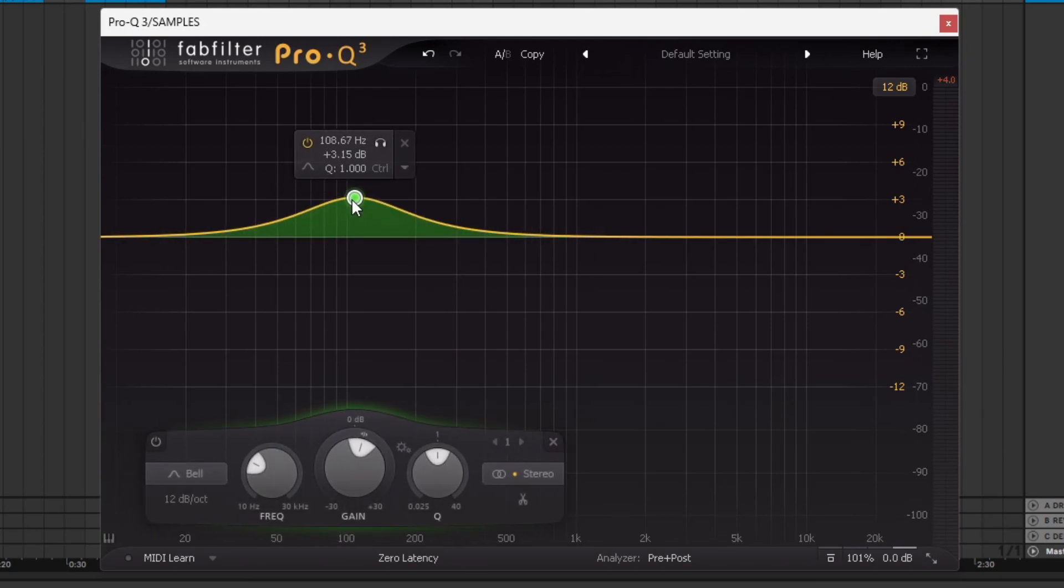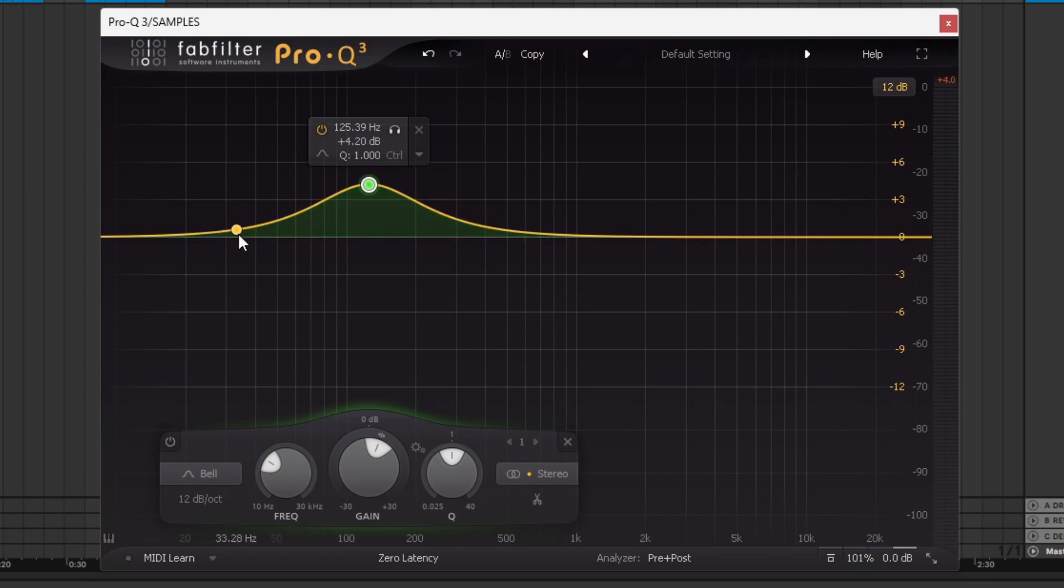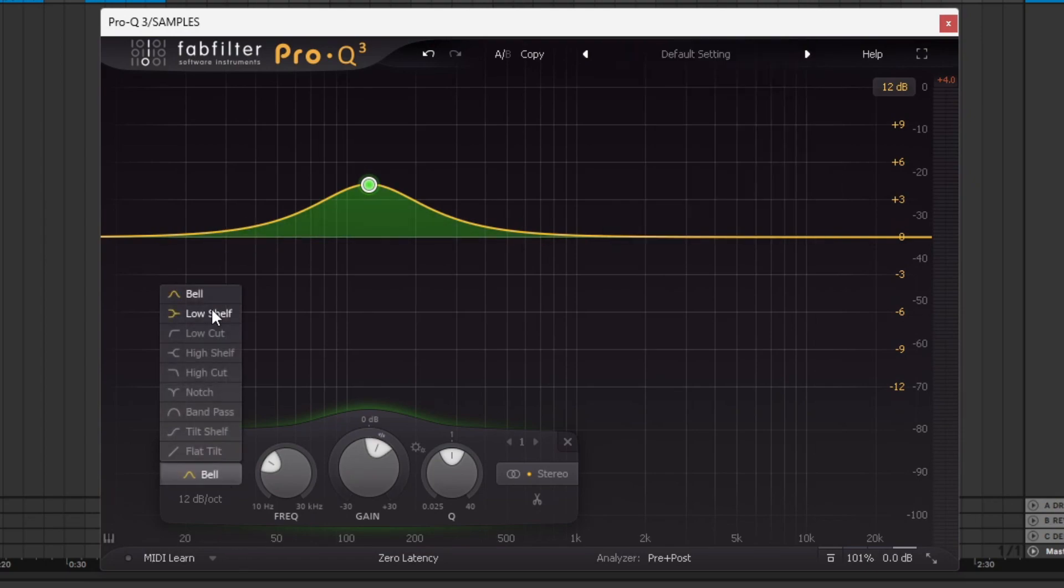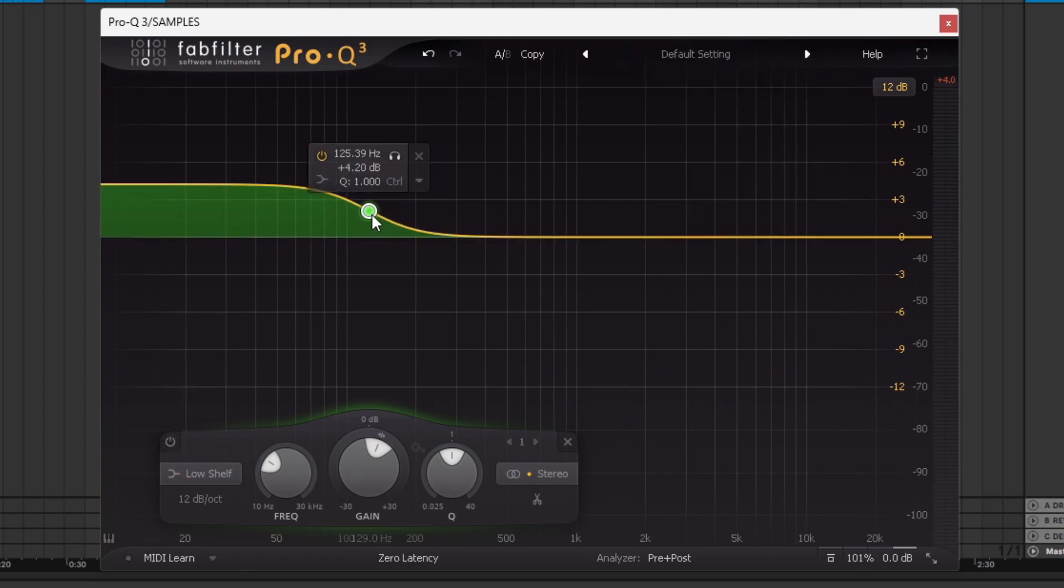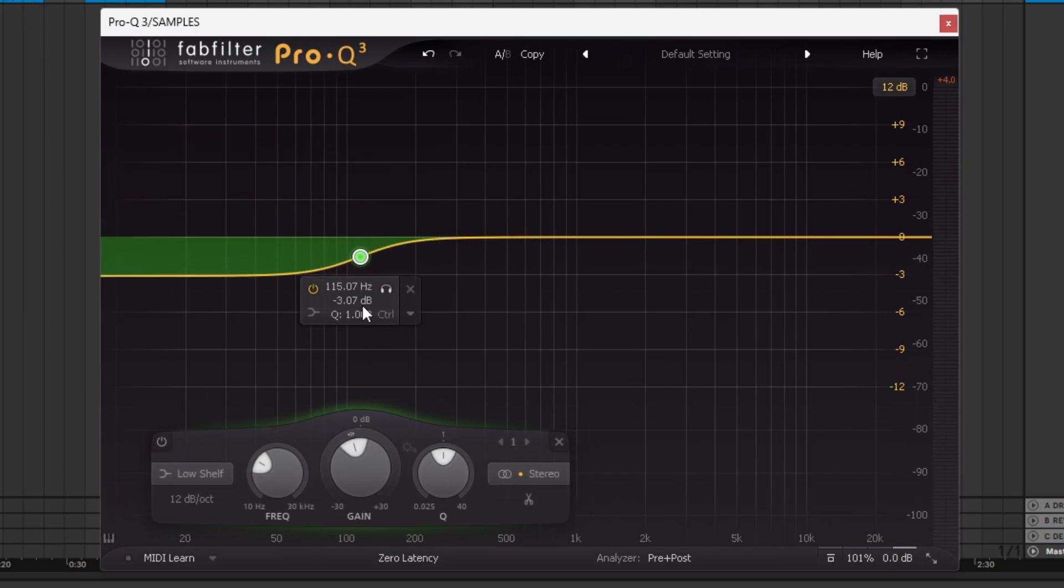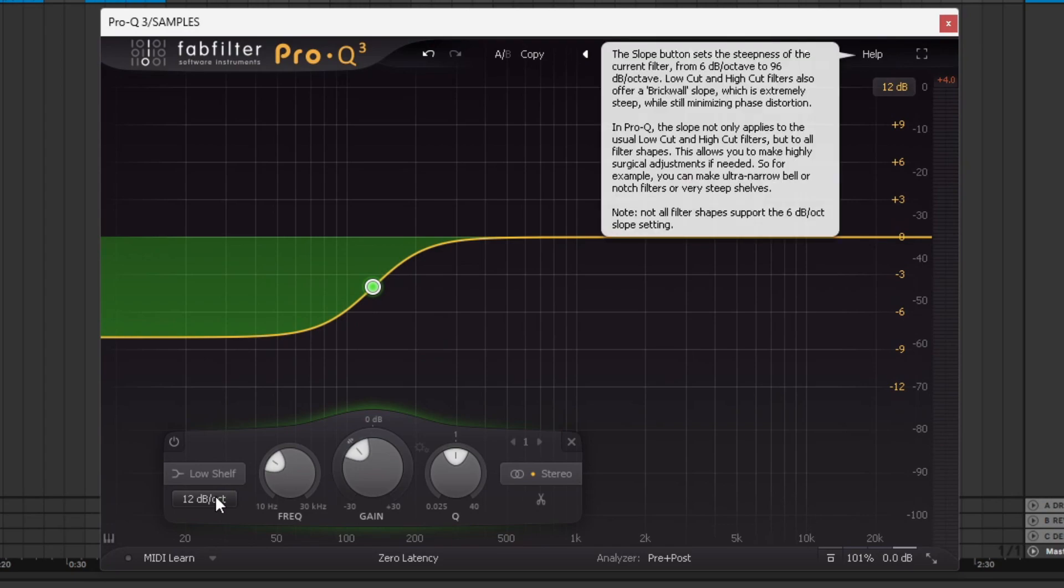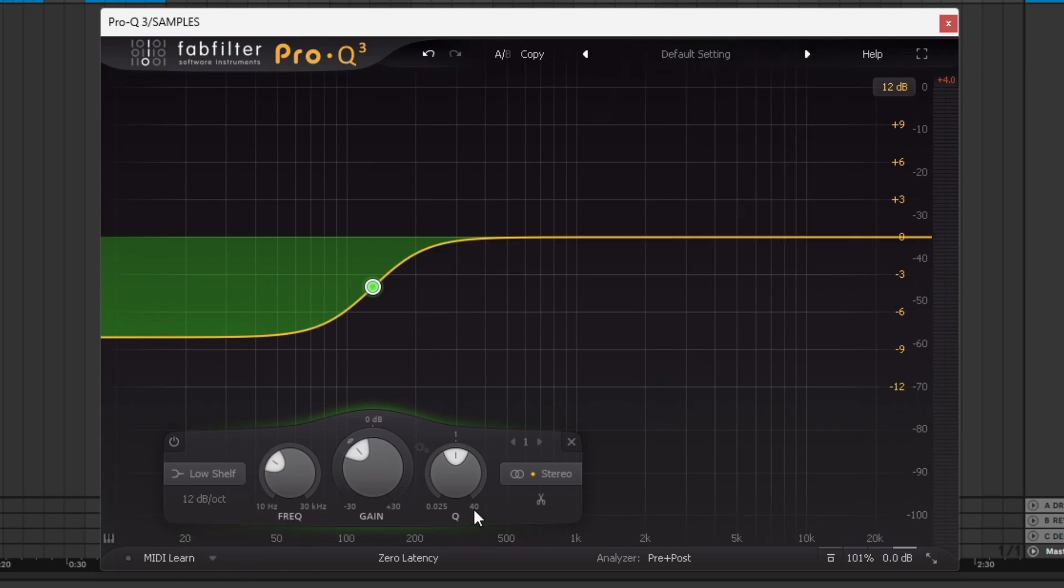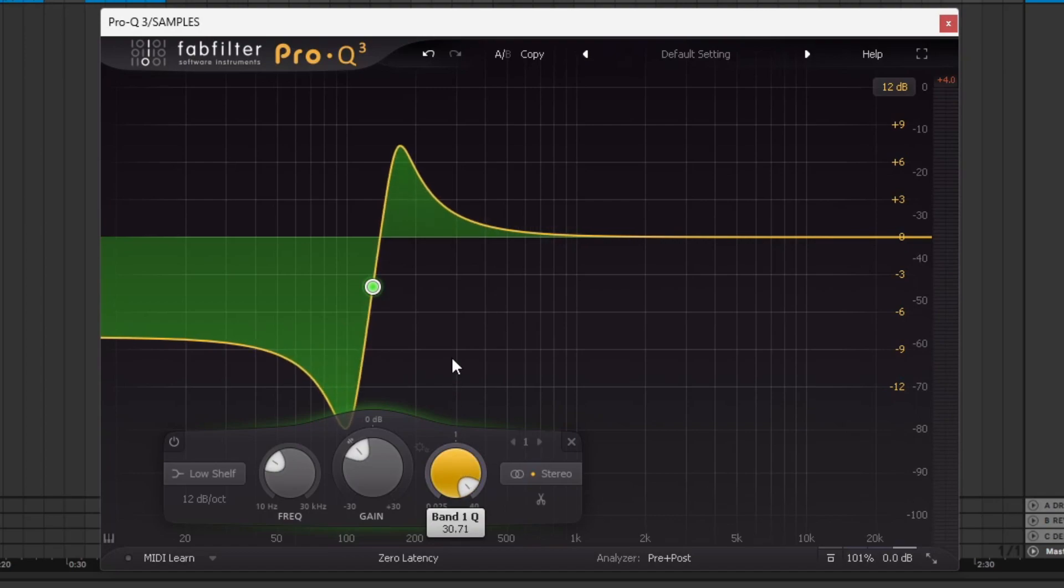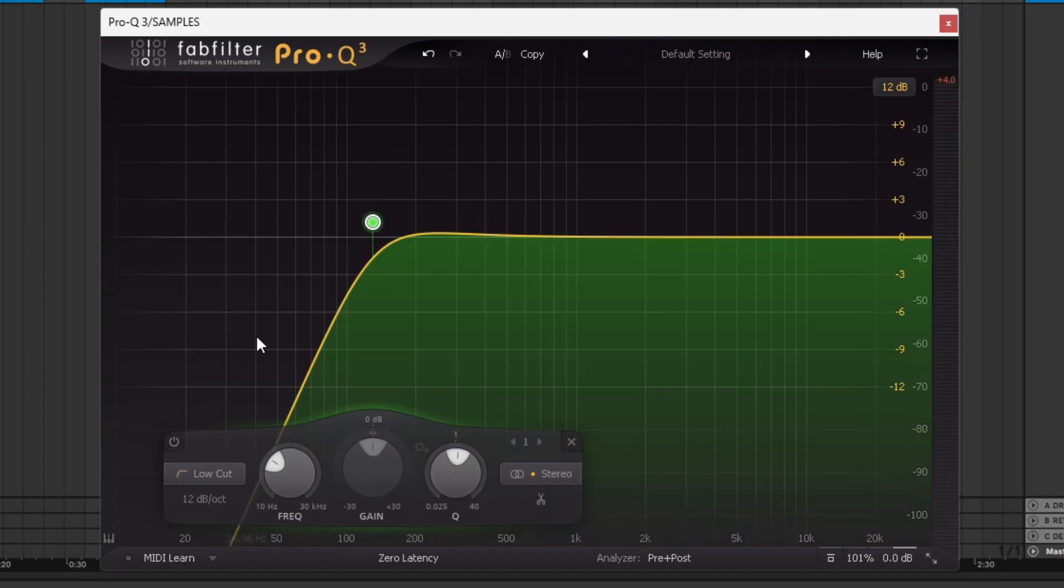Let's go through the shapes real quick. If I just pull this section up, you can adjust the shape down here. So this is what's called a bell curve. This is quite a stock standard adjustment. You've got a low shelf, which allows you to increase or decrease the low frequencies.